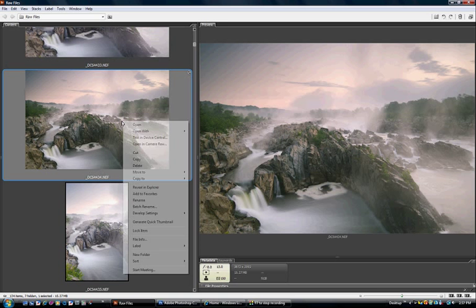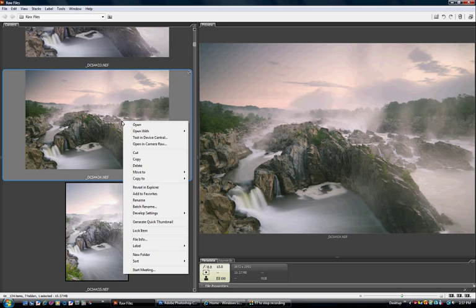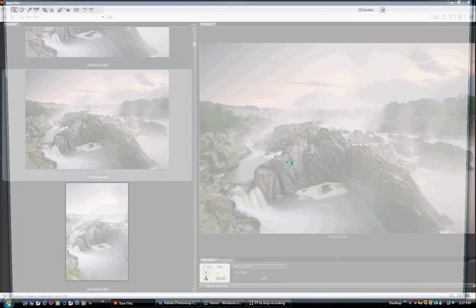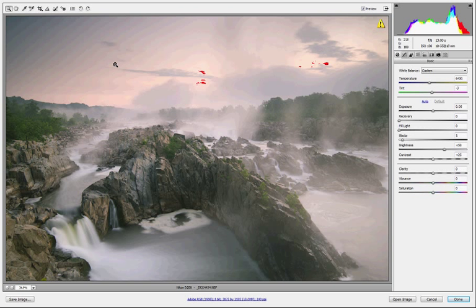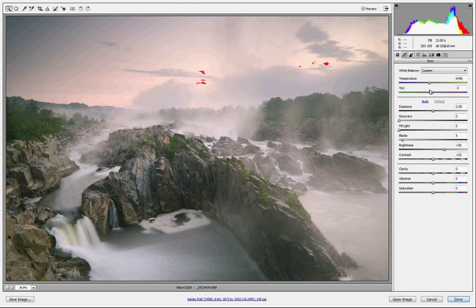I'm going to open up this RAW file by right-clicking and going into Open in Camera RAW. This is going to bring up Adobe Camera RAW, and we're going to make some basic adjustments to the shot to develop the image.